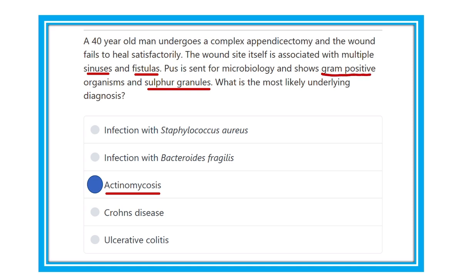There are four important points regarding actinomycosis, and our answer is actinomycosis. It is a chronic inflammation that occurs in the abdomen, most commonly involving the appendix. Thank you.